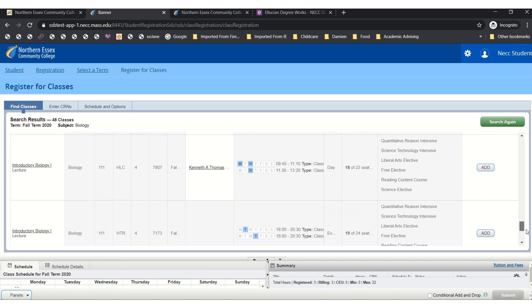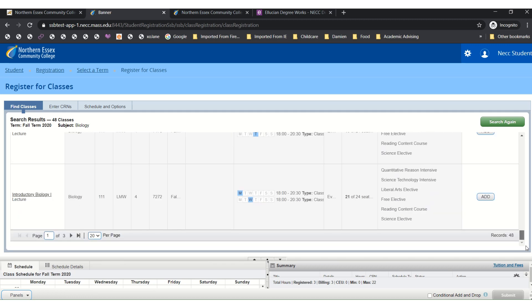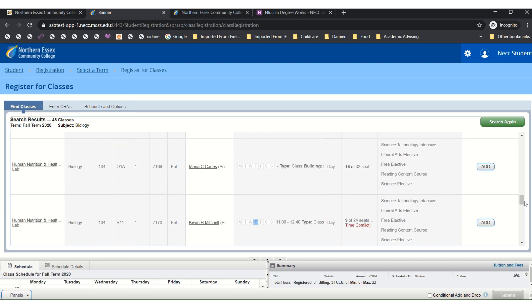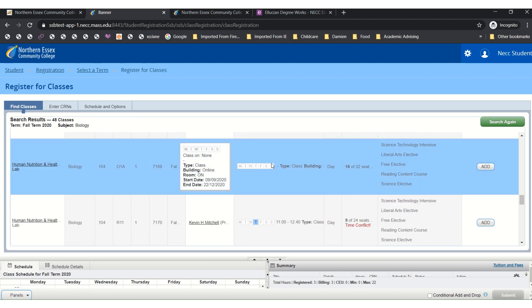As you scroll through you may find that there is a section that has no days of the week highlighted in blue. This means it is an online class and it means that you do not meet on campus or even on the computer on a very specific date or time of the week. However, you are asked to sign into Blackboard on the first day of the session to begin your coursework.